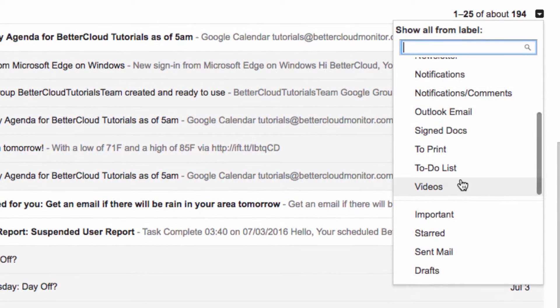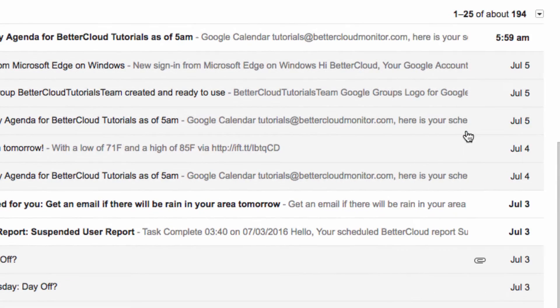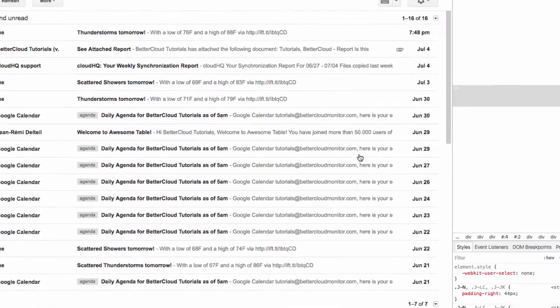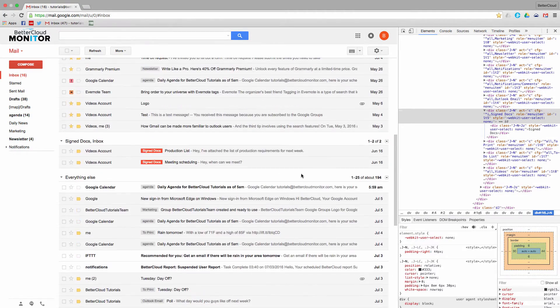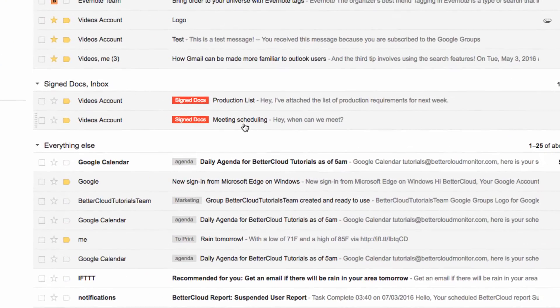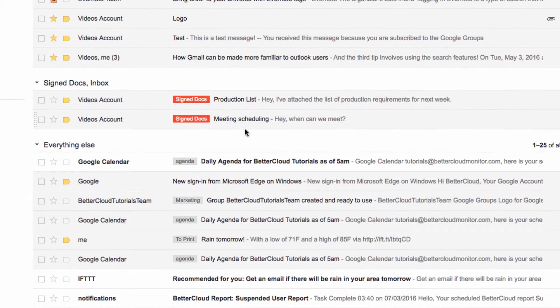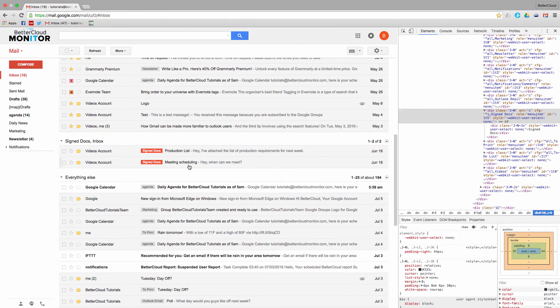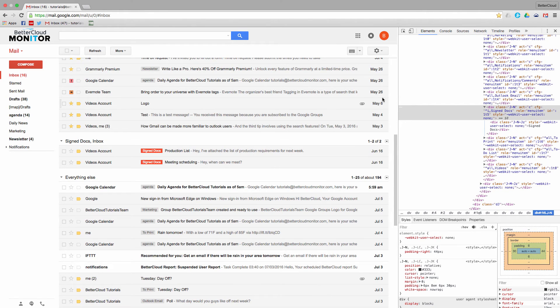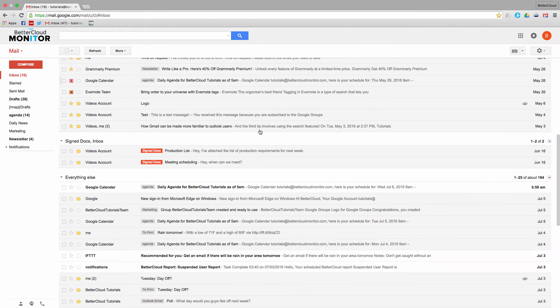Google will remember that choice. So you can see, we select it, and now it's going to become Signed Docs that are also inside of our inbox. And there are the two messages that we saw just a few seconds ago that are also in our inbox. So we can close this down by clicking on the X button, and we have it all set up.